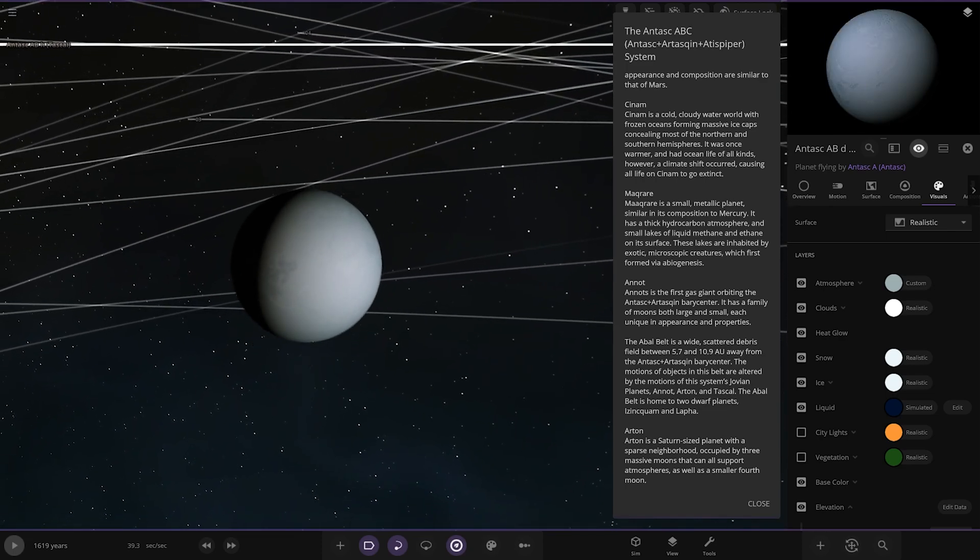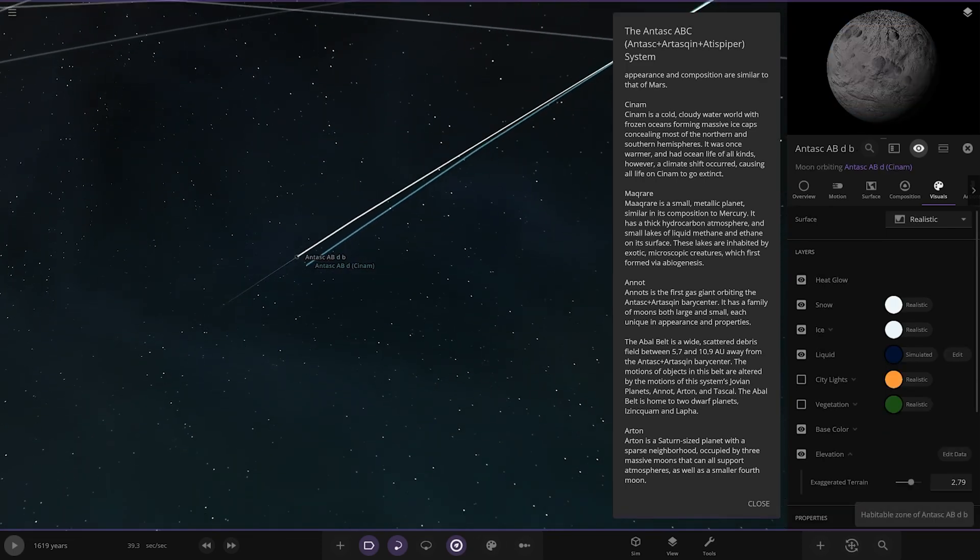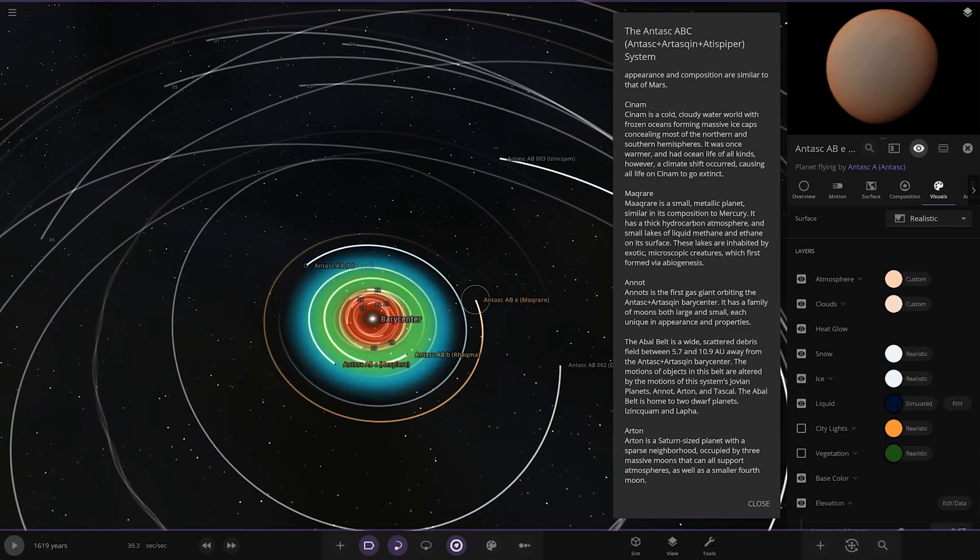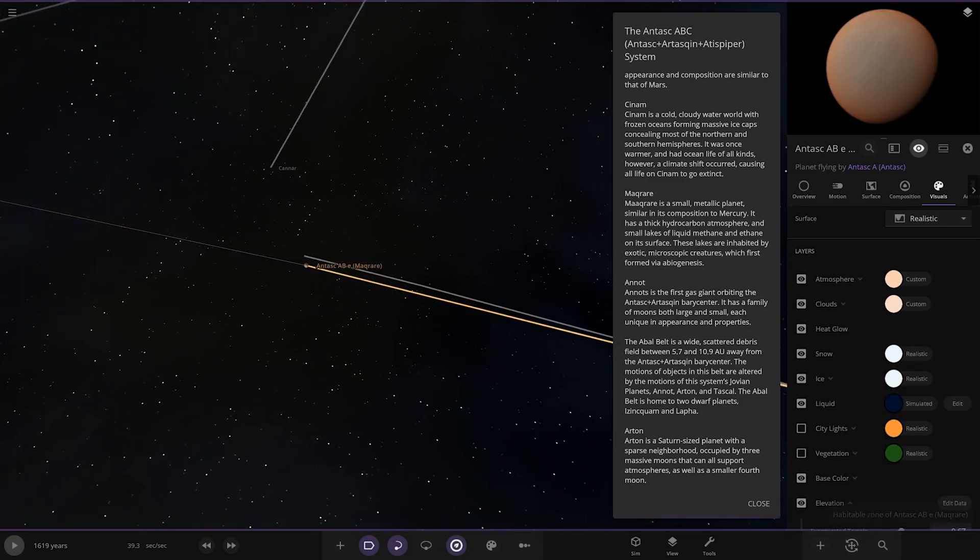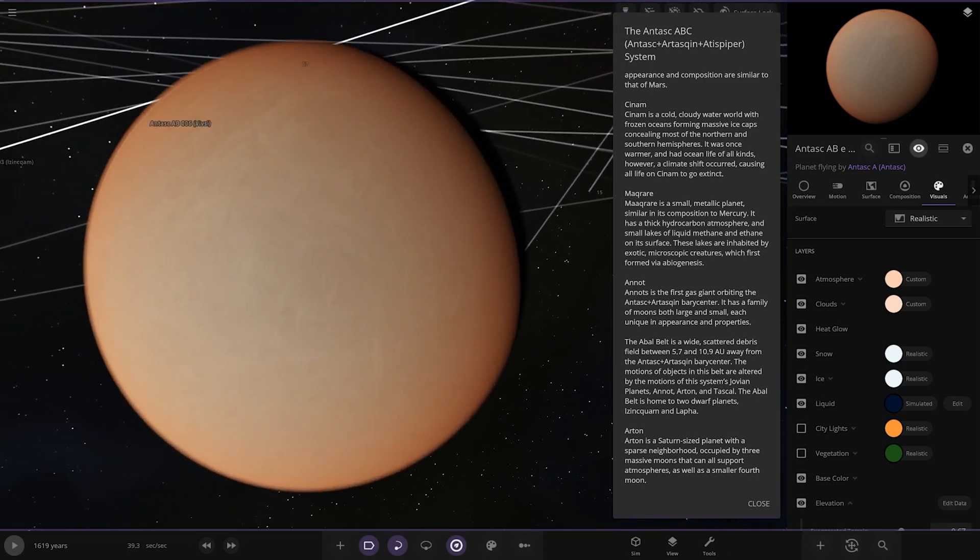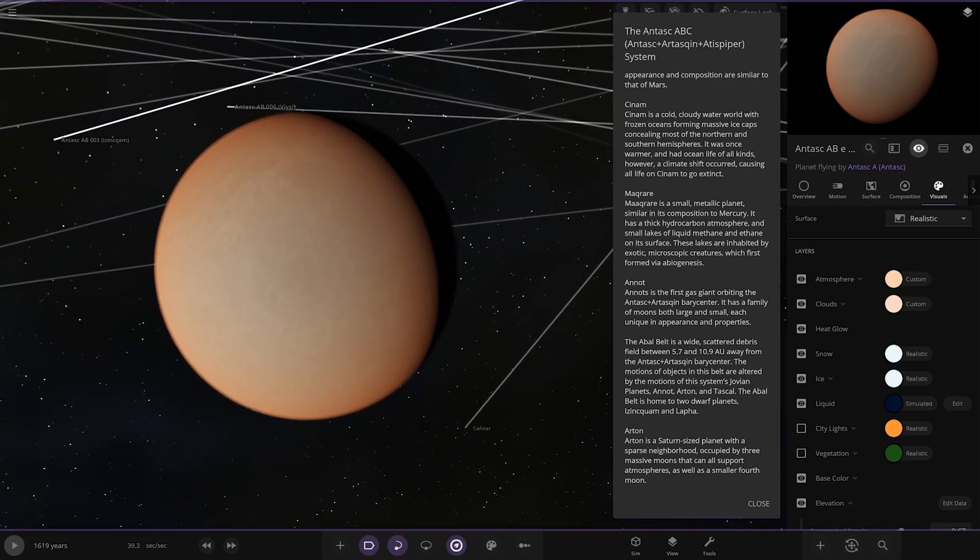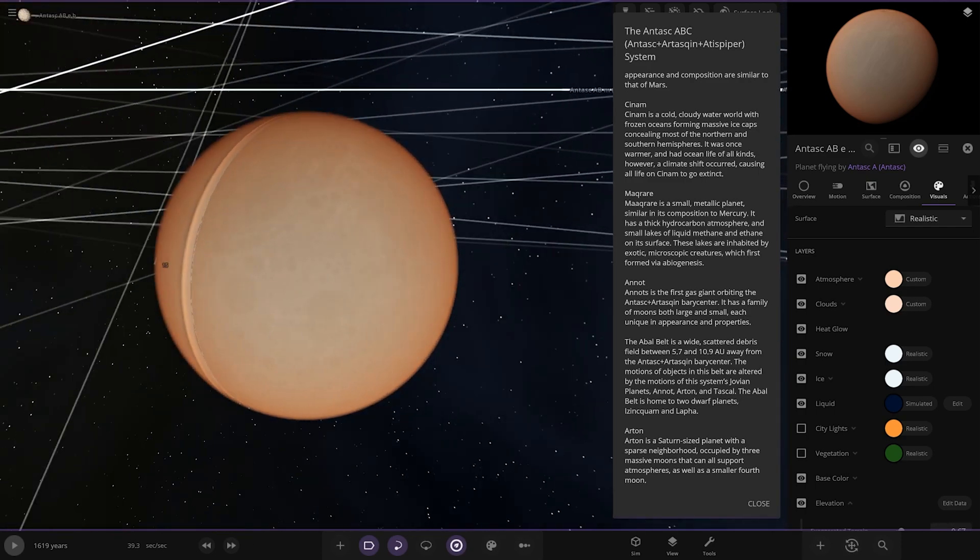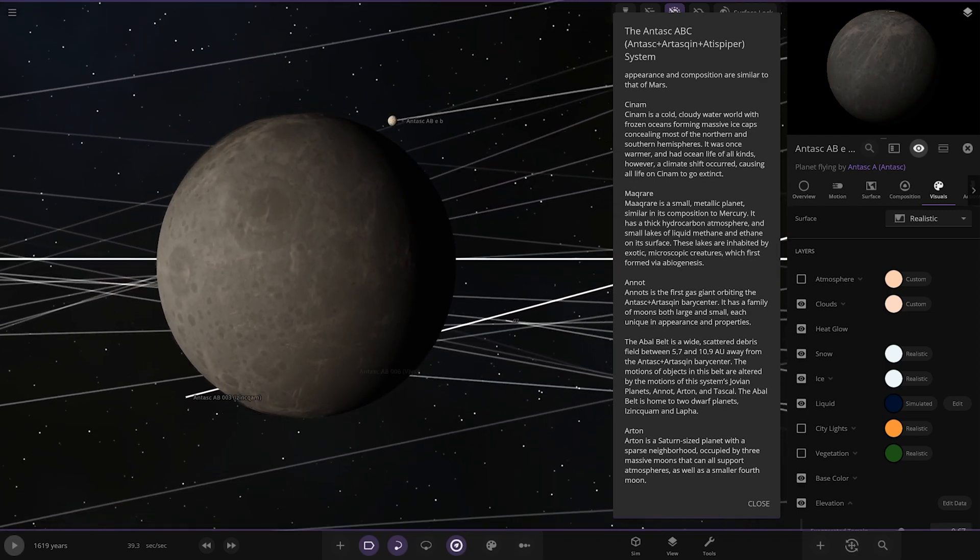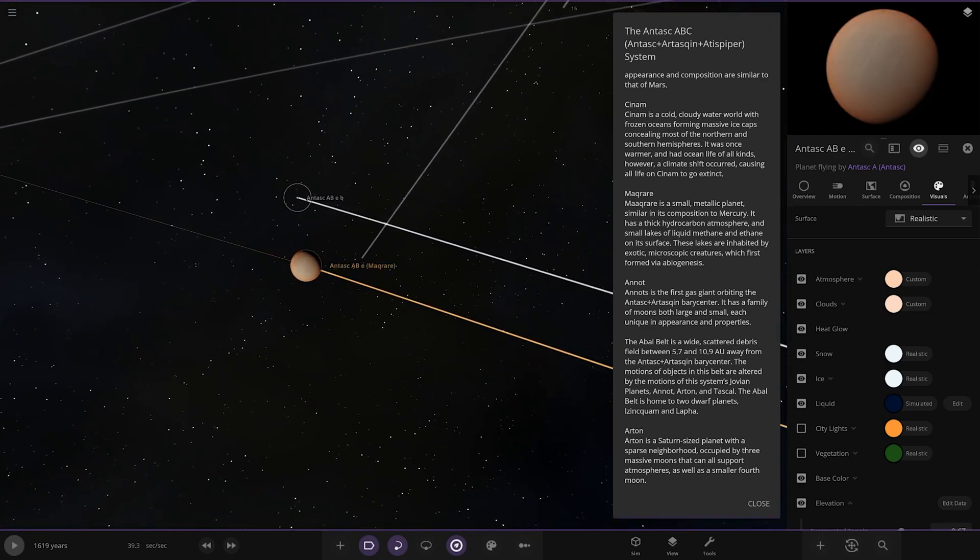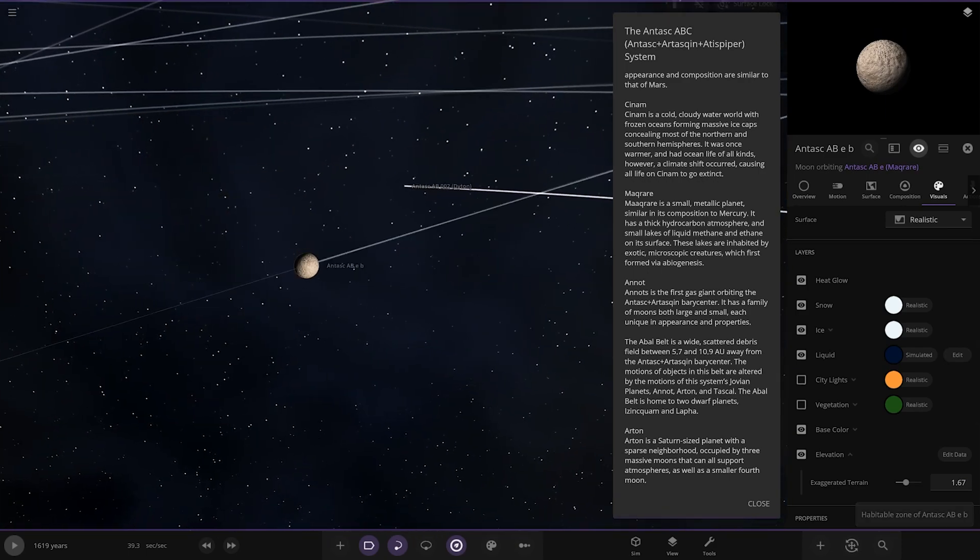Macra, a small metallic planet similar in composition to Mercury. It has a thick hydrocarbon atmosphere and small lakes of liquid methane and ethane on its surface. These lakes are inhabited by exotic microscopic creatures which first formed via abiogenesis.